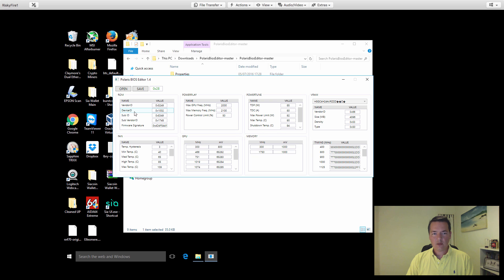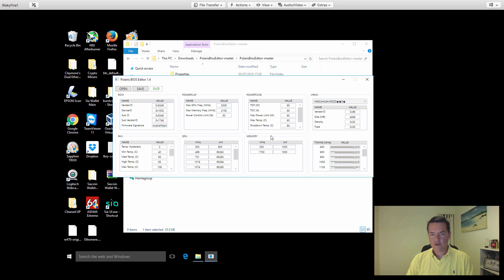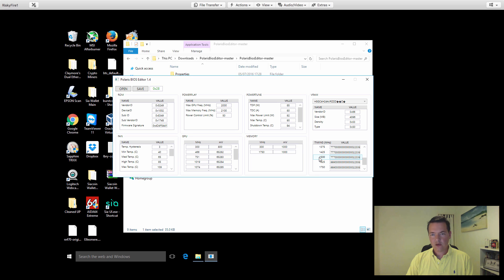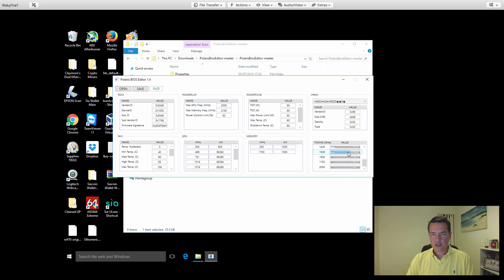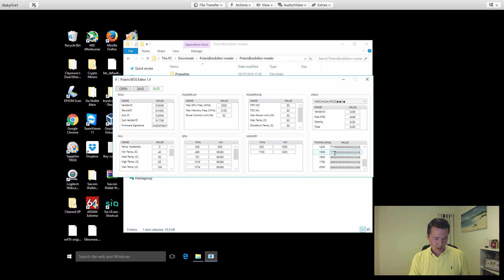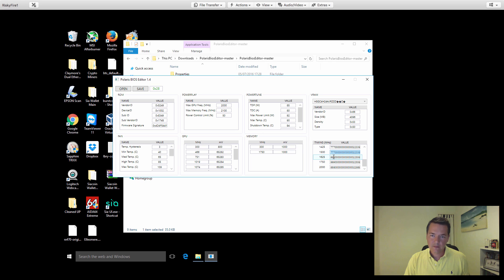The part that we're going to be focusing on is the timing section. We've got this 1500 megahertz timing and it starts 777. What we're going to be doing is we're going to be copying this timing, they call it a strap. We're going to be copying this box here into the 1625, 1750, and 2000 areas. We just need to select the box, the 1500 box, and then control A to select all, and then control C to copy it.